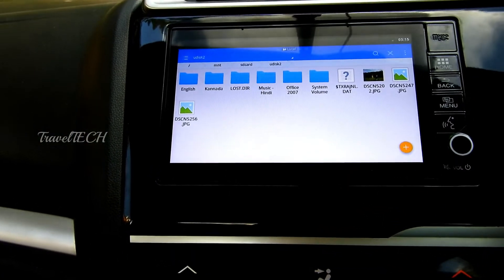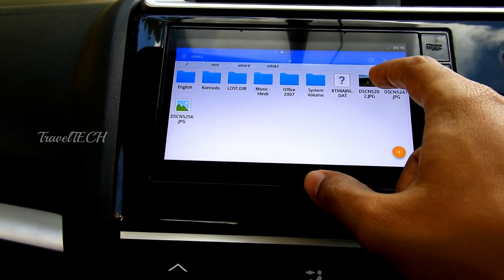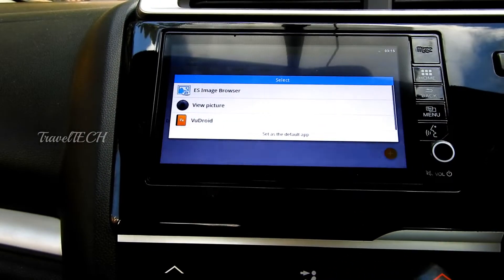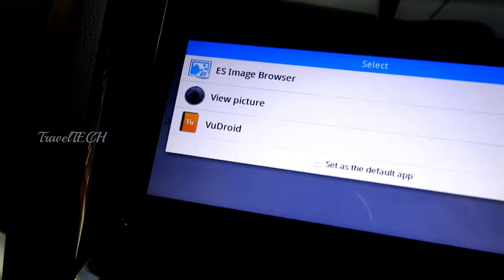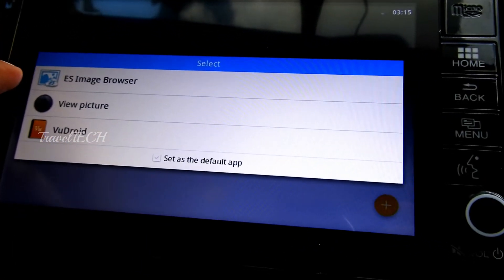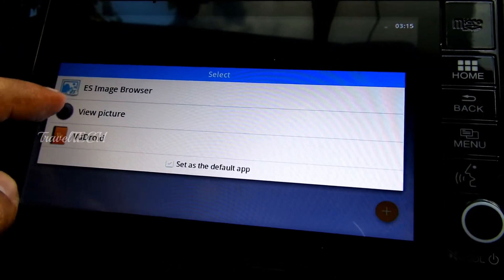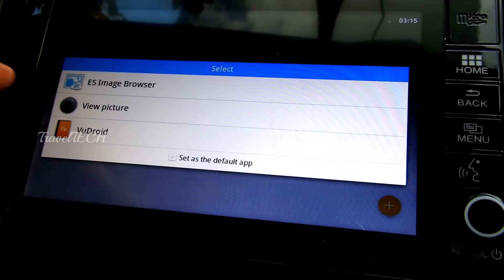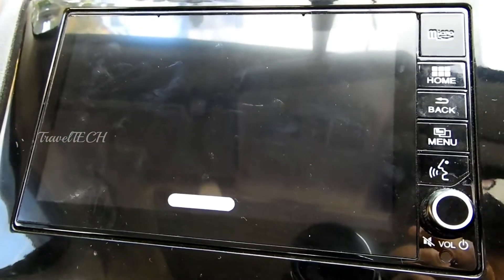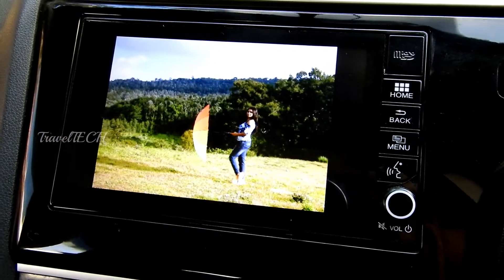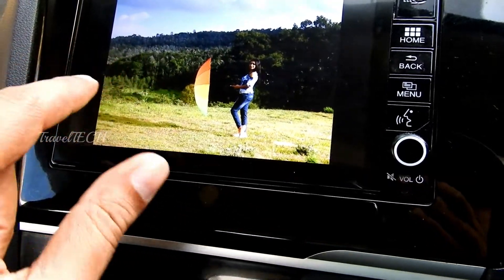Click on U Disk — I have three pictures in there. Select one of those pictures and I'll show you how to set it as the wallpaper. Once you click it, a prompt will appear asking whether to open it in ES Image Browser, View Picture, or Woodroid. Go to the View Picture option in the middle of the screen.